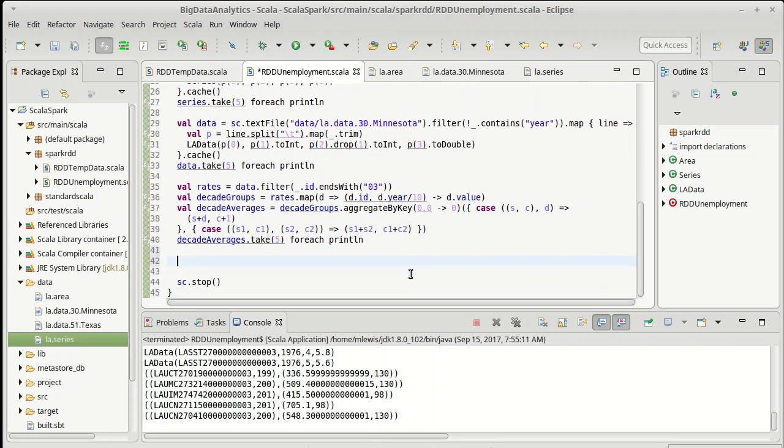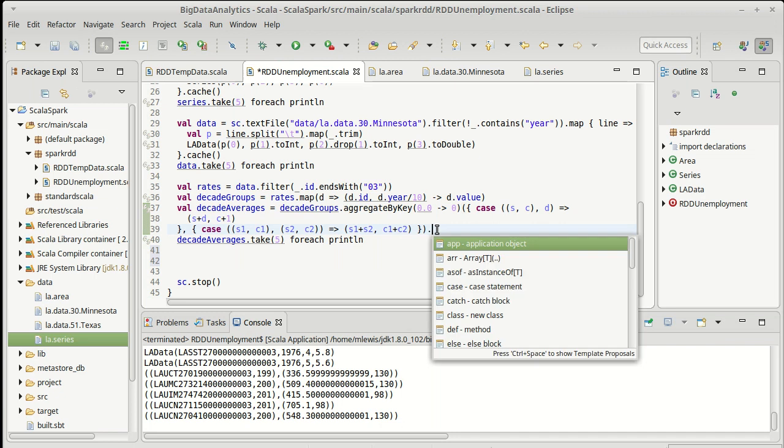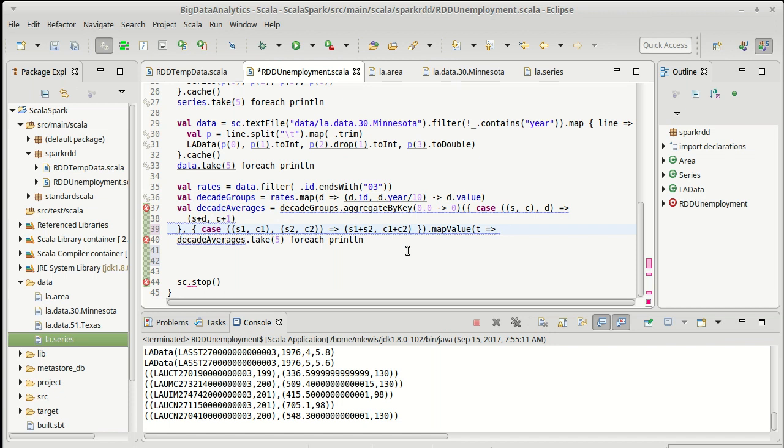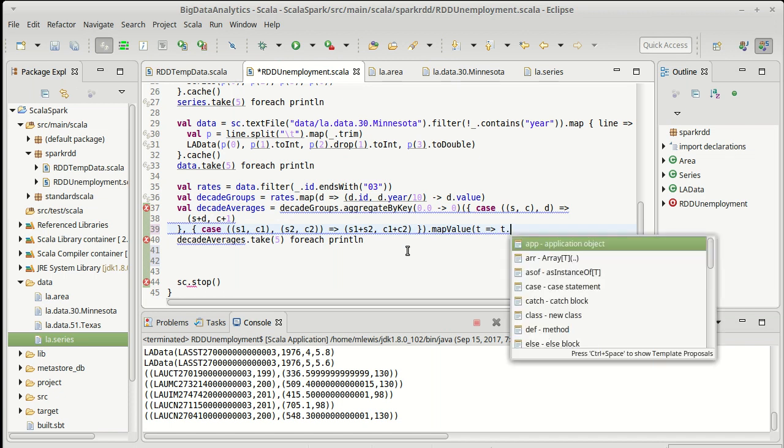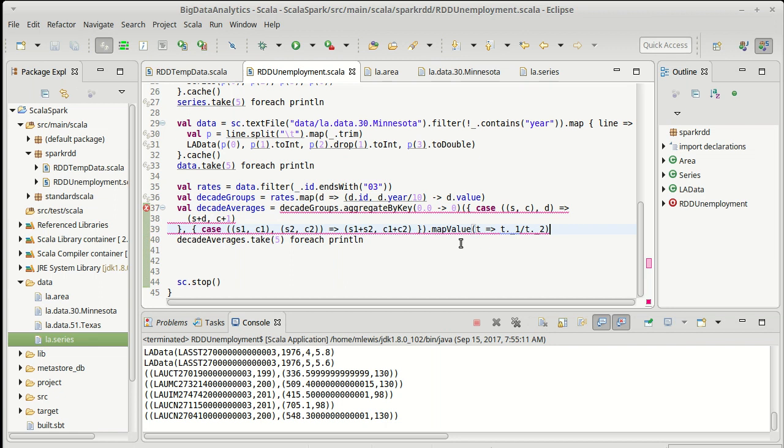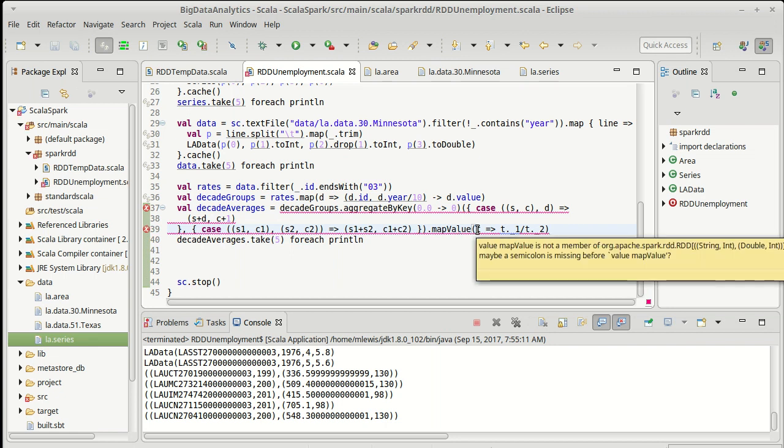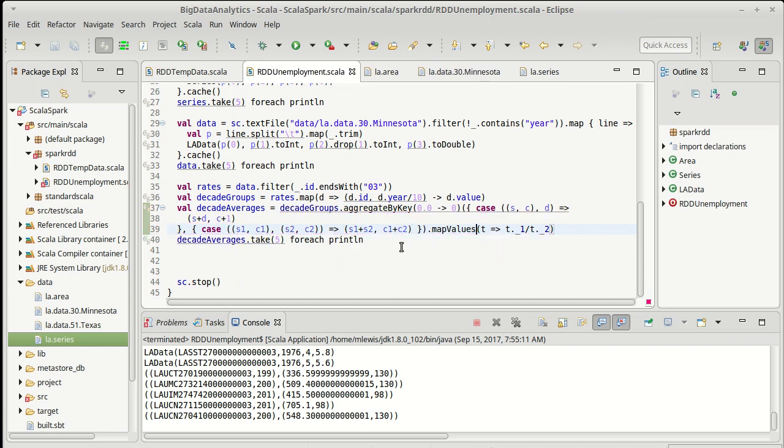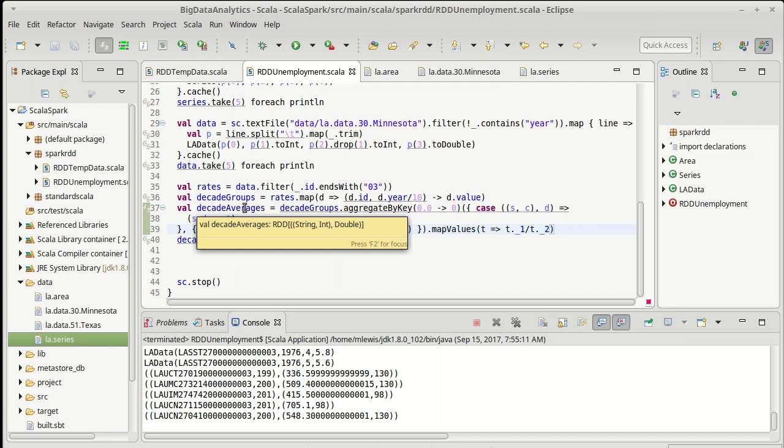We could do this in two passes. I could do a separate map values here just to get the actual averages. I guess in some ways it would make sense for that to happen right here so that the decade averages is actually a decade averages. Instead of the case, I'm going to go with a tuple here. So t.1 divided by t.2 should map all of our values down to doubles.